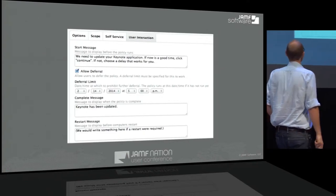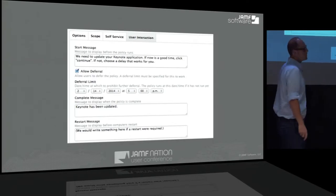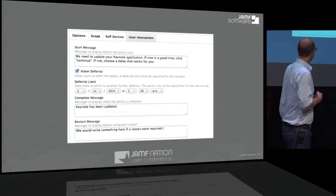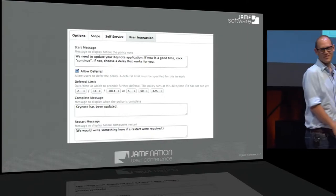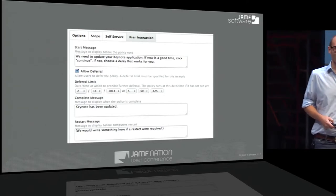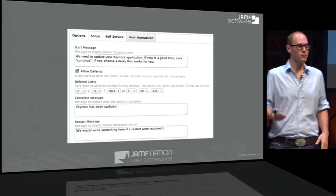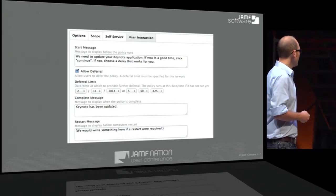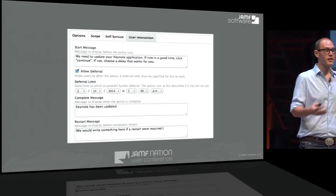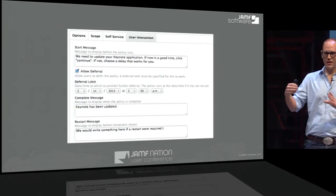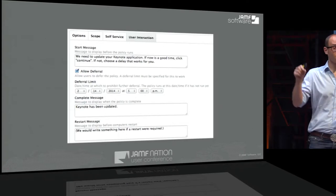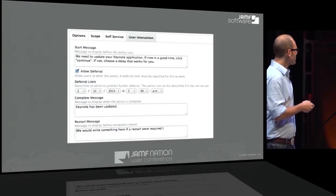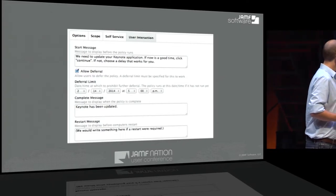This is what the new user interaction interface looks like in Casper 9. We start with a start message — something like 'if now's a good time, click continue; if not, choose a delay that works for you.' I set a deferral option until Valentine's Day. We have a complete message that lets users know whatever work was happening is done — maybe I upgraded Office, so now it's okay to use Microsoft Office again. And lastly, a restart message — the same functionality from Casper 8, but now the complete message largely supplants that simple notification.